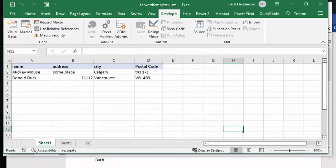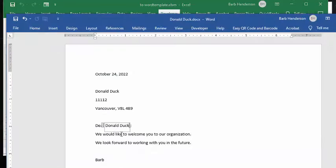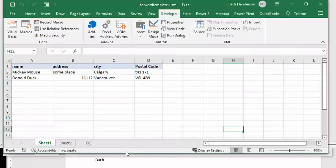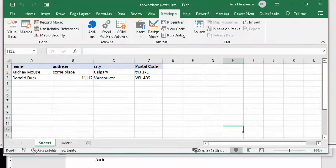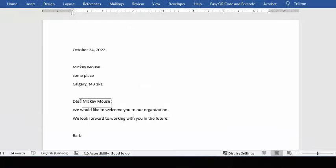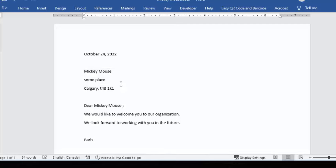And so you see in my data, I have Mickey Mouse and Donald Duck, and so now I have Donald Duck, and here's a letter to Donald Duck, and then we have the letter to Mickey Mouse, and here's all the fields populated in here.